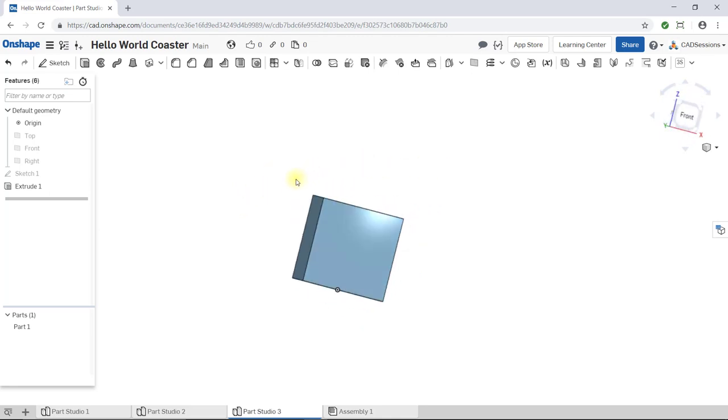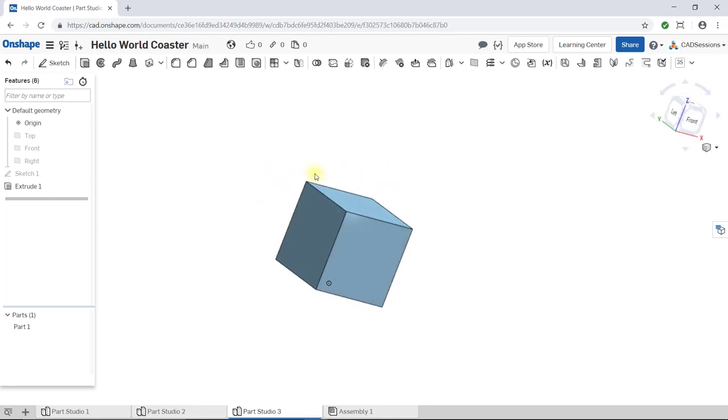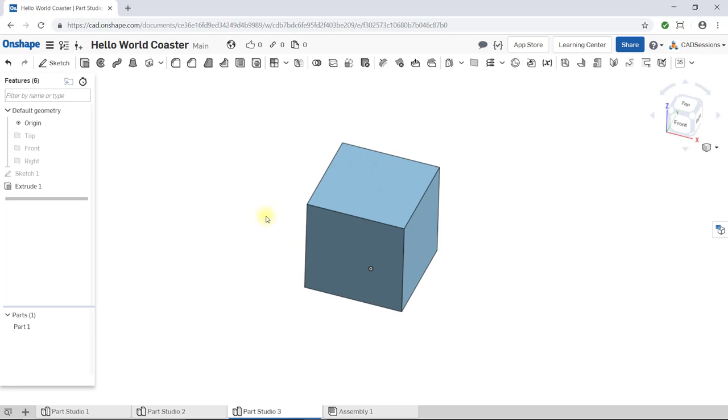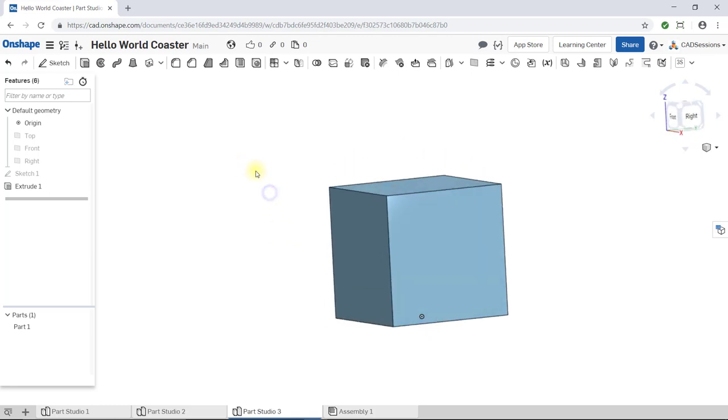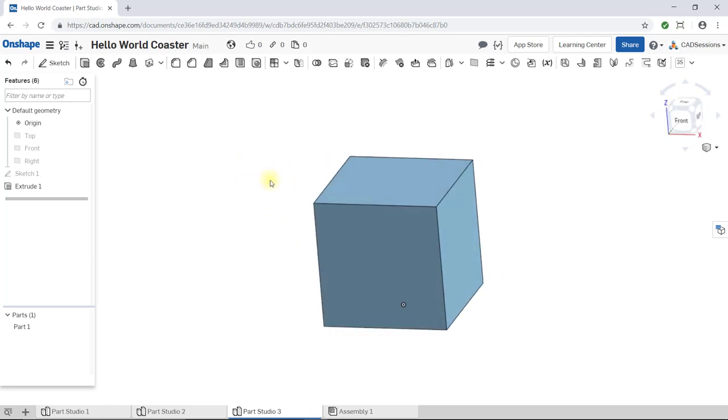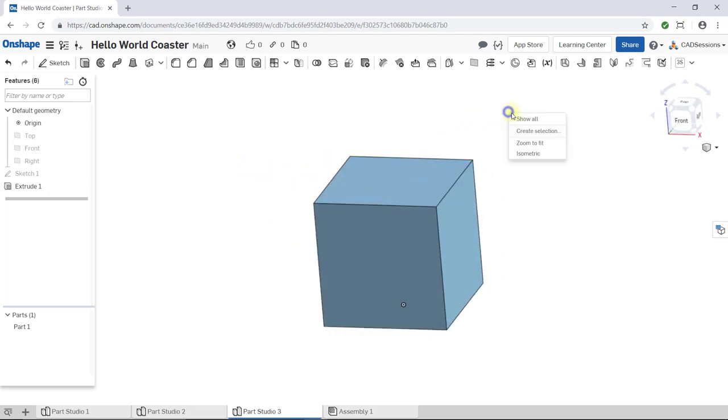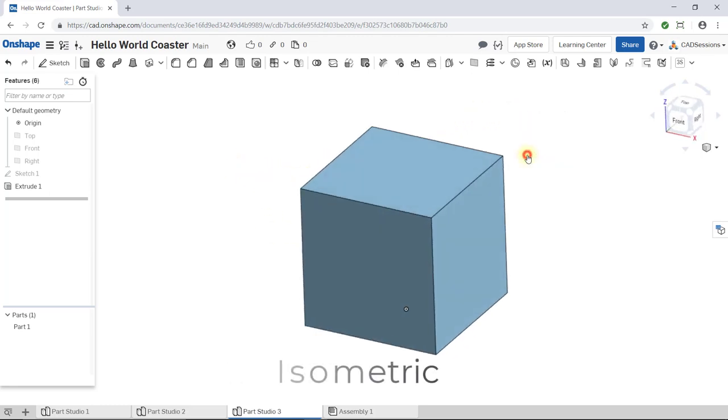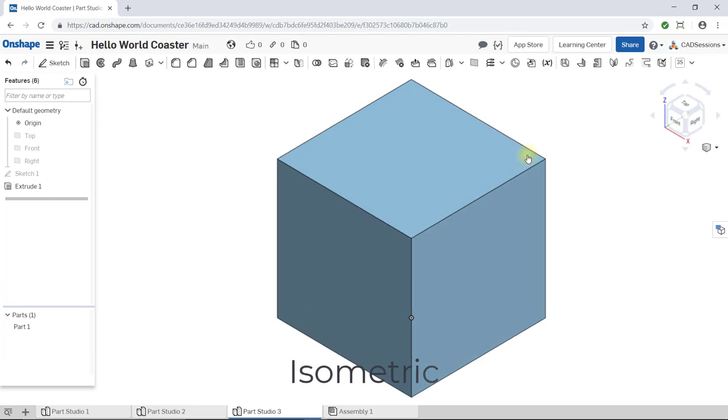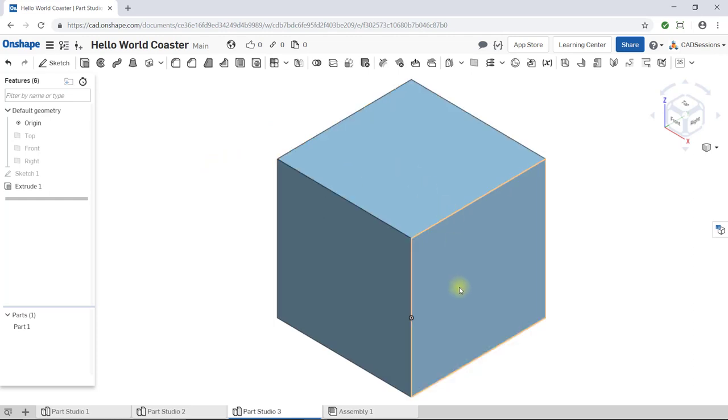Feel free to zoom in and out and rotate your view to get a good look. Once you're done, right-click the workspace and select Isometric. Next up, we'll be getting to work on the six sides. This will be a great opportunity to learn about the various sketch tools while keeping each sketch very simple.